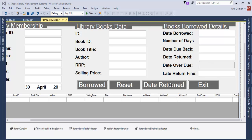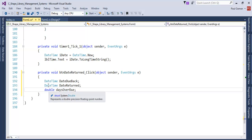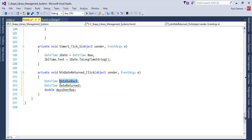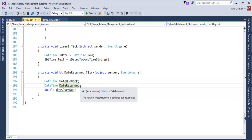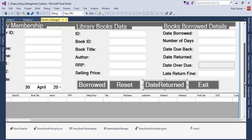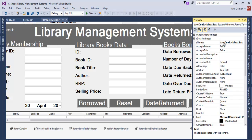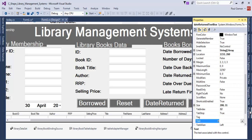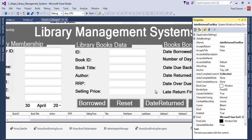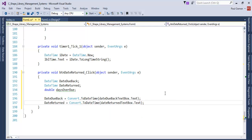I will now double-click on Dates Returned. We double-click on this and declare some variables. We declare the following variables: date due back, date returned, and date overdue. Let's get the names of those other components — this one is 'date due back' and the other one is 'date returned'. Then we double-click here and enter the following lines of code.